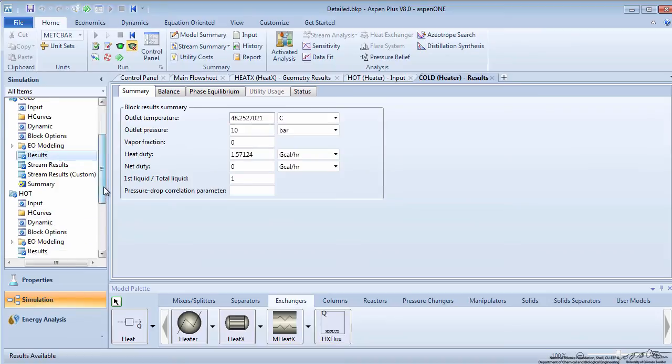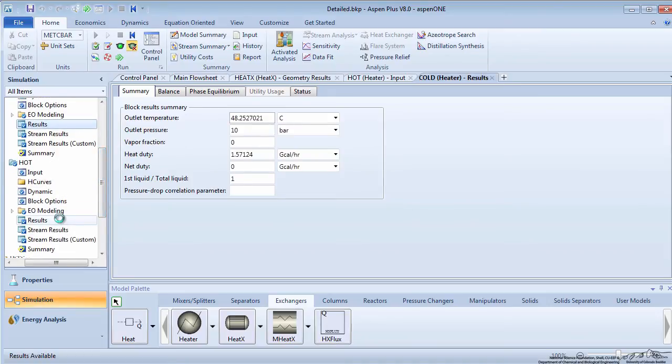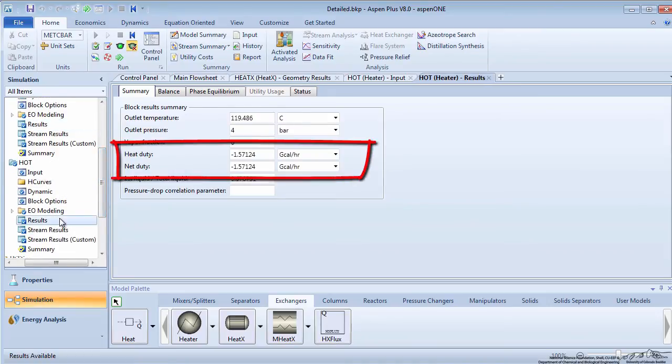Click on the hot side heater results. You can see that the hot side is losing an equivalent amount of heat through the heat stream.